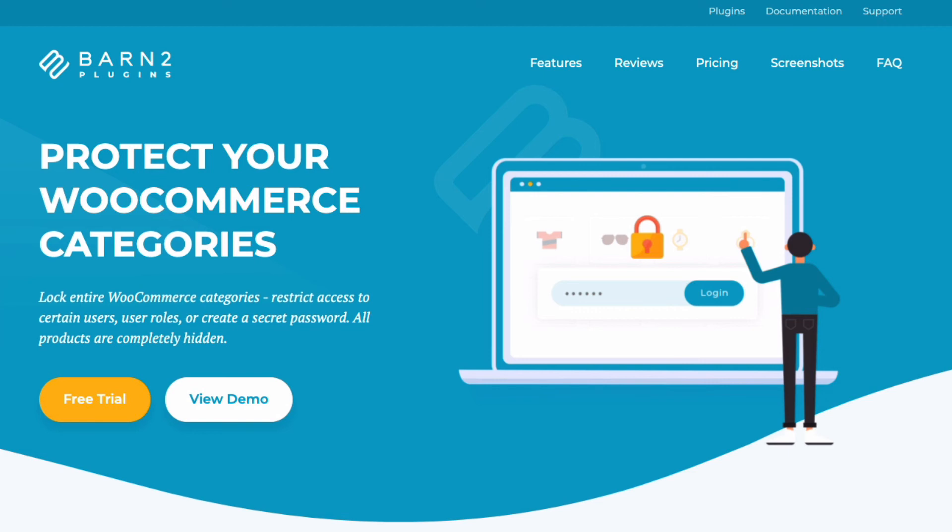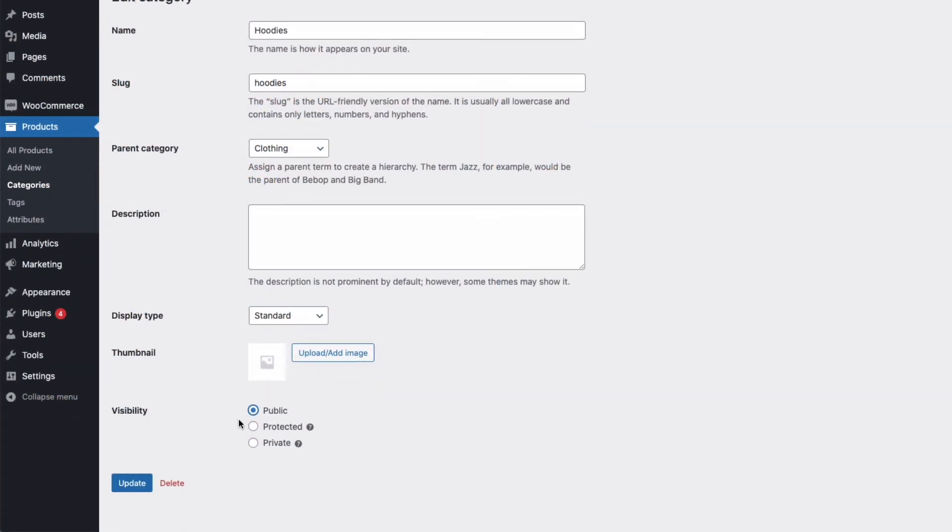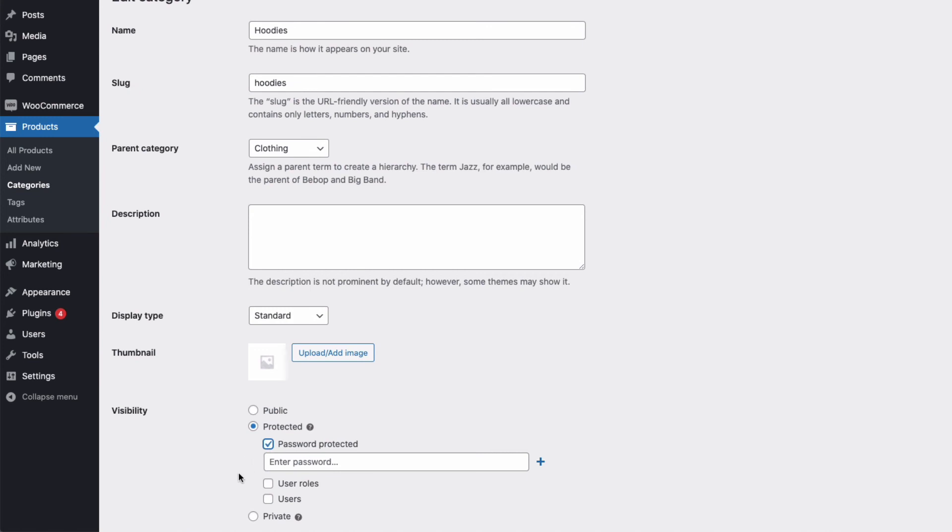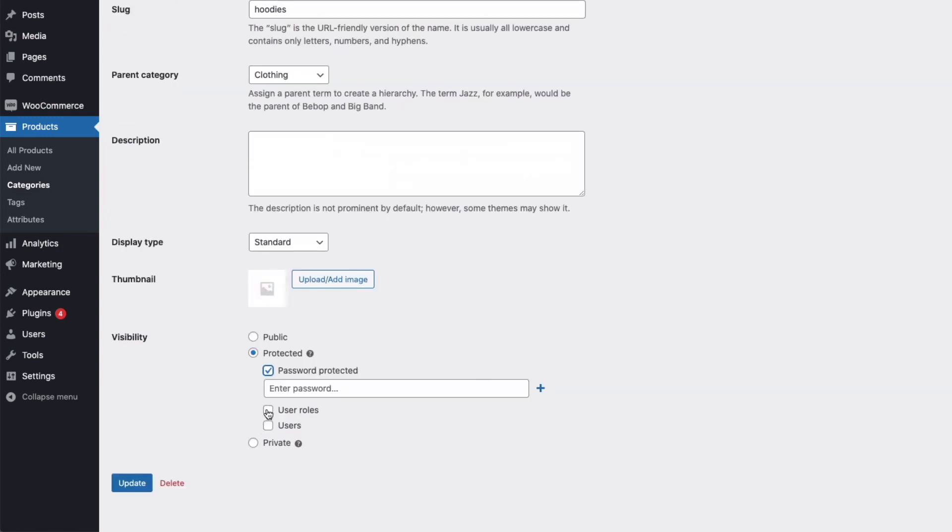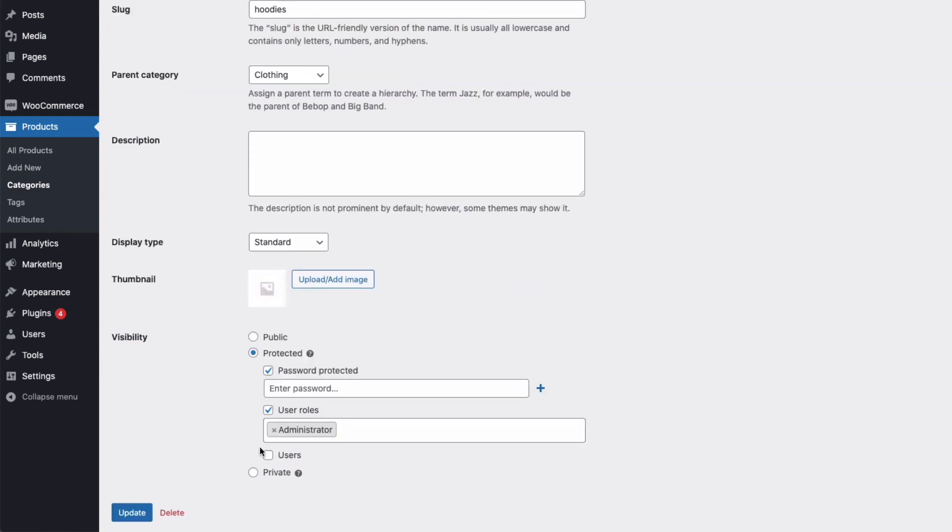And this can be very handy, for example, enabling you to temporarily hide seasonal products like at Christmas, and then make the category visible again in time for next Christmas. And you can hide them in three ways, password protect them, make them available to specific user roles or to specific users.